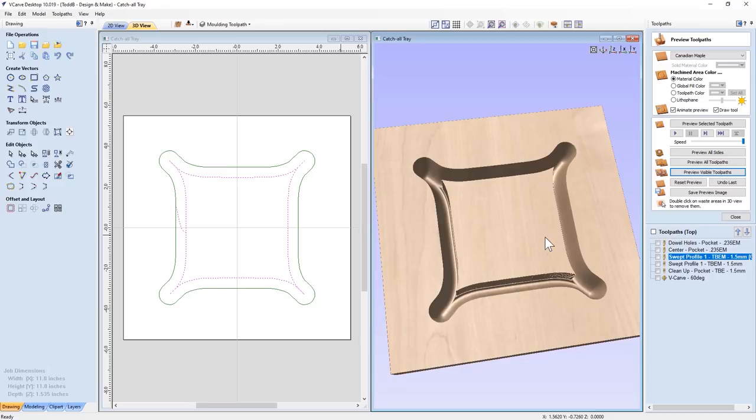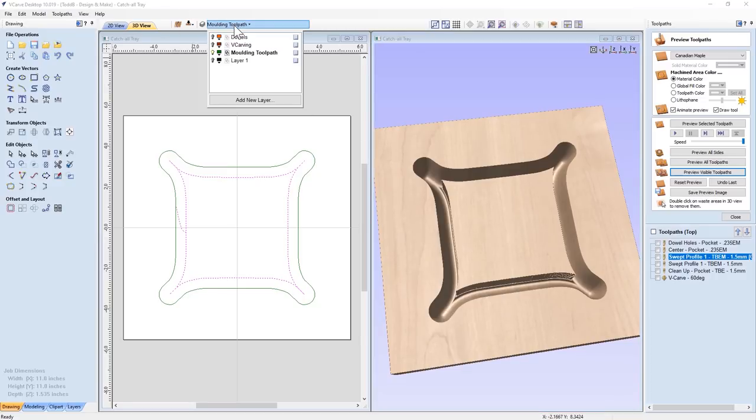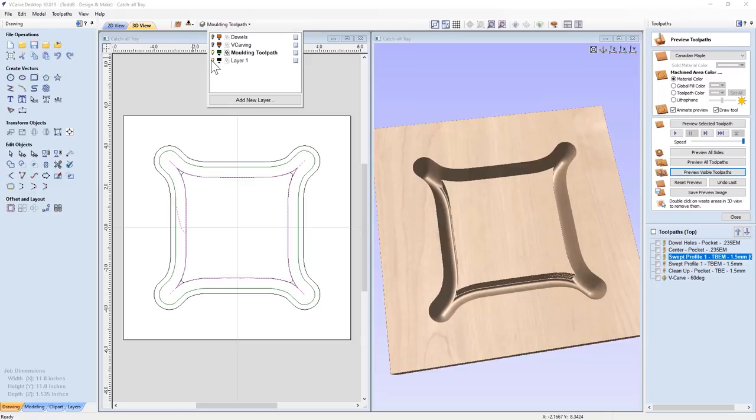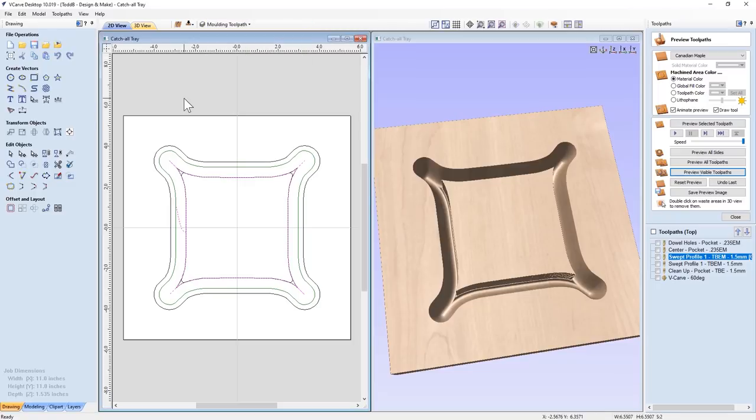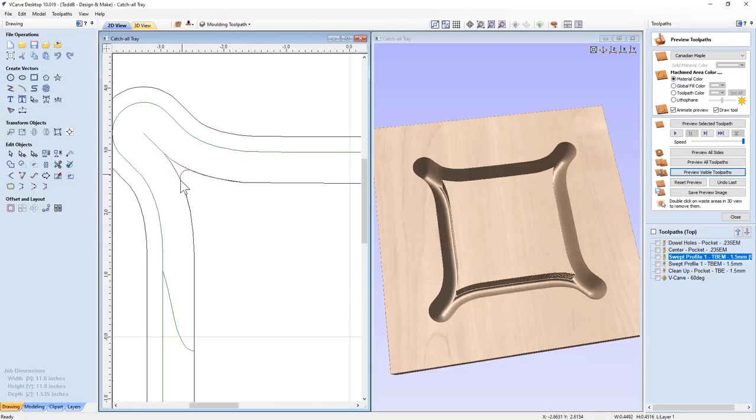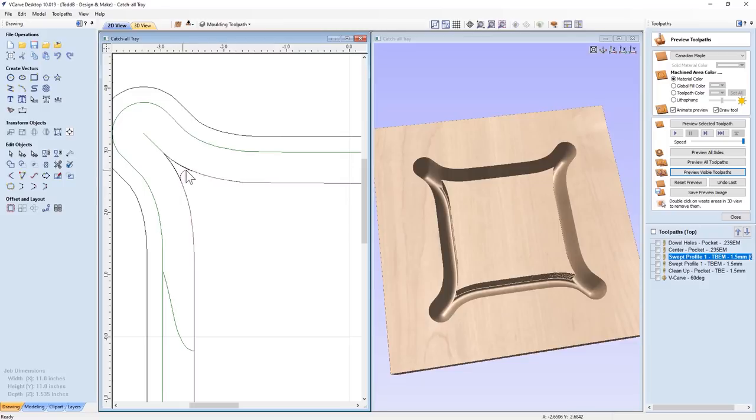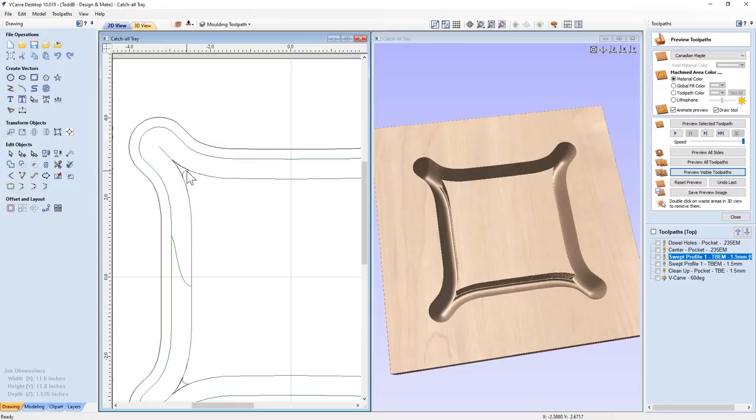So I did that next. So if I turn on the other vector layers that we haven't talked about yet, you'll see that there's this inside line right here. This is used to pocket out the middle of this. Now, how did I get this radius on there? Well, that radius is slightly larger than my end mill's diameter that I'm going to use.